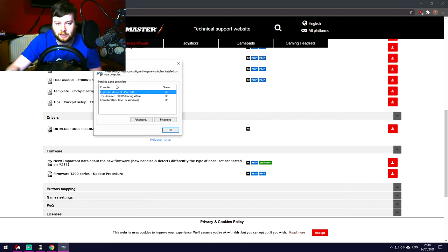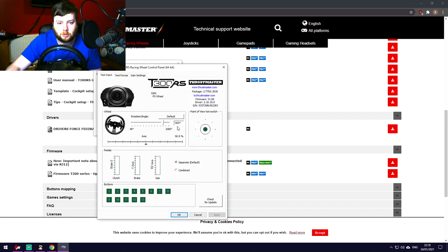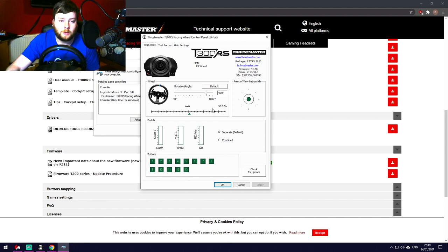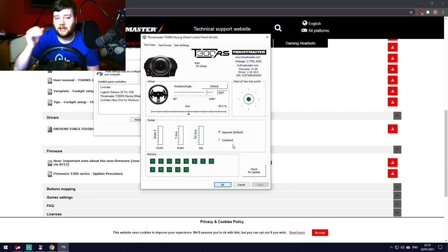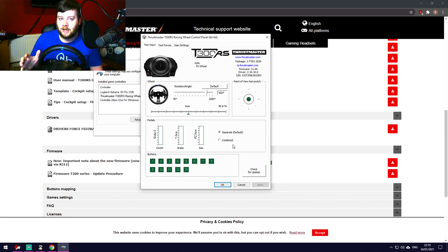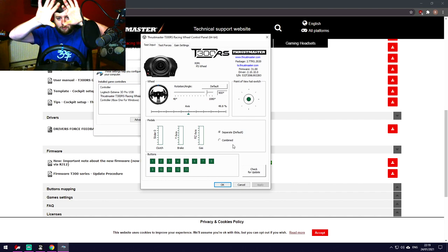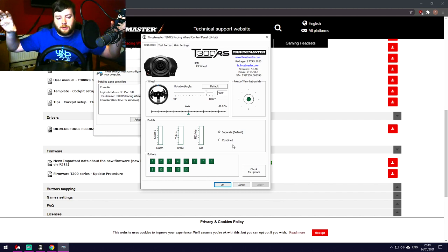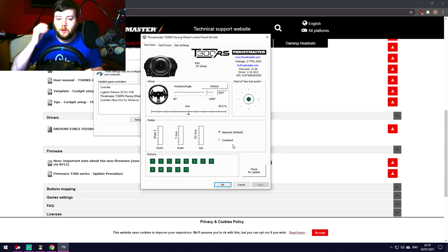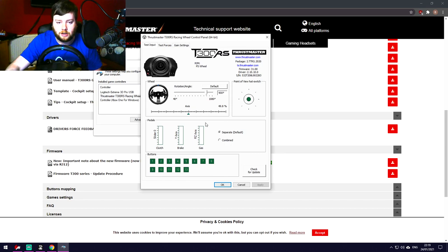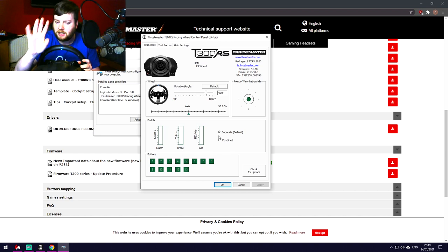The Thrustmaster Control Panel is accessed through Windows Game Controllers — not as nicely done as Logitech Gaming Software, but workable. Click on 'Thrustmaster T300RS' and click Properties to open the control panel where you can make adjustments. The vast majority of settings I'm using here are not revolutionary — just things I've gathered from research across the internet, put into one video.